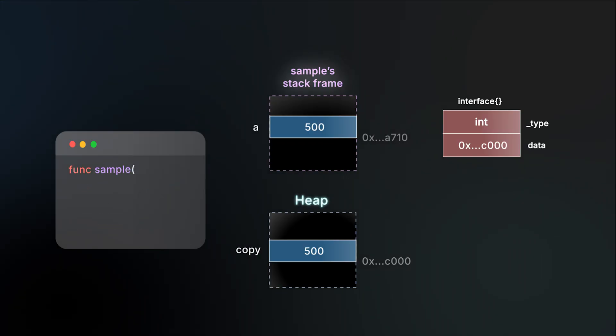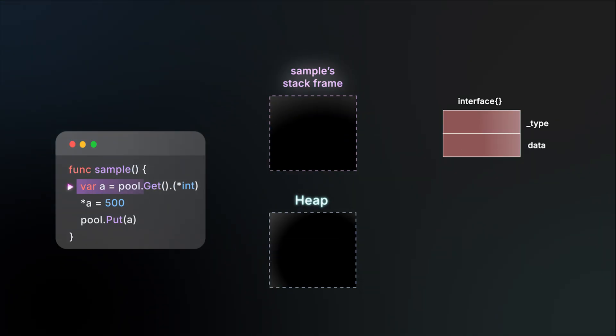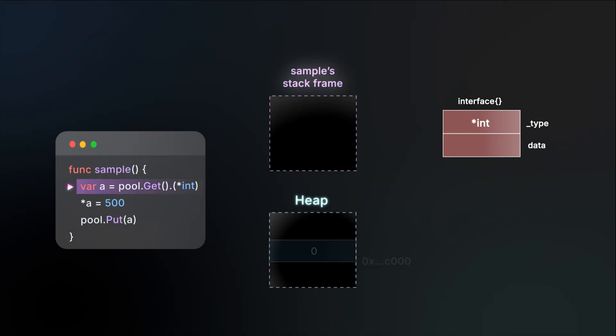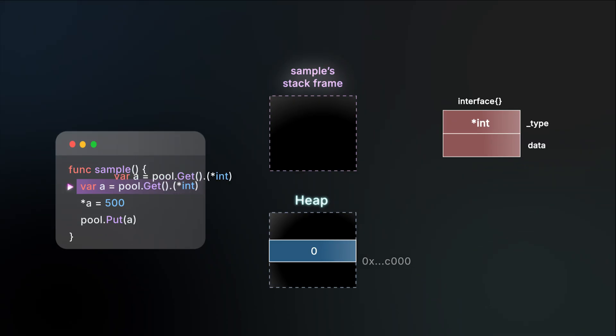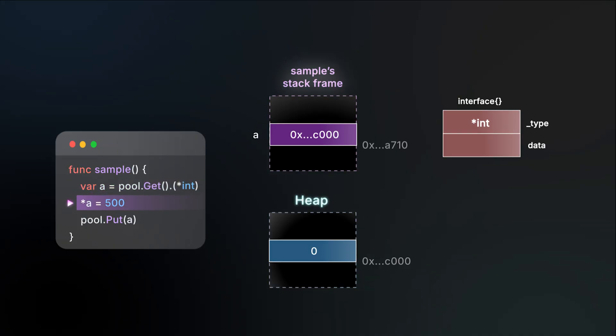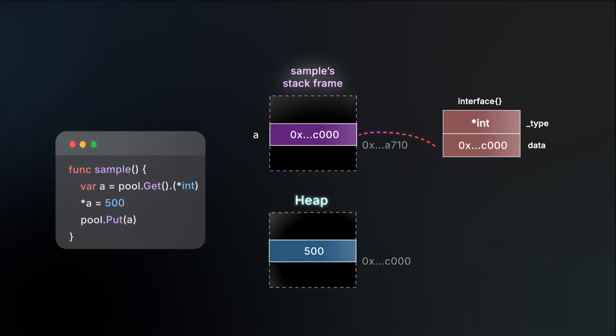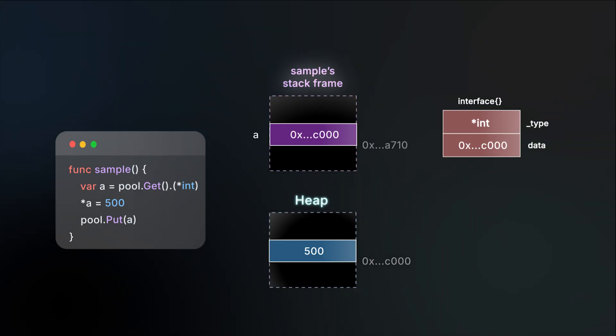Let's change our example to use a pointer. When you get a pointer from the pool, that pointer refers to an object that's already allocated on the heap. It doesn't matter whether that object was just created or has existed for a long time. What matters is that when you call put, since it's already a pointer, the resulting interface points directly to the same object. No extra heap allocation is needed, which is exactly what we want.